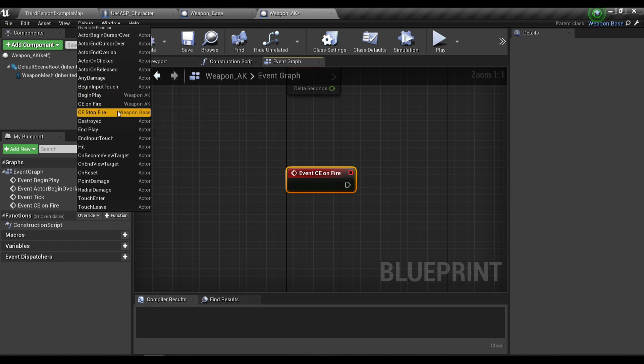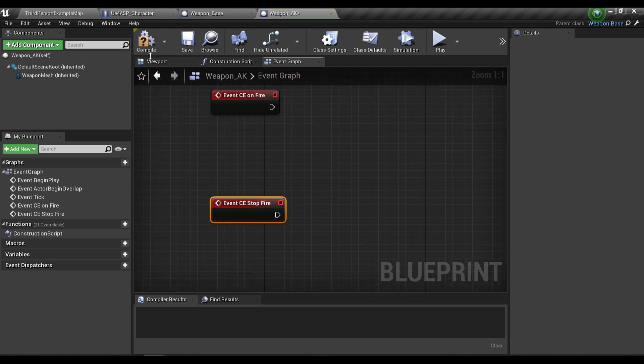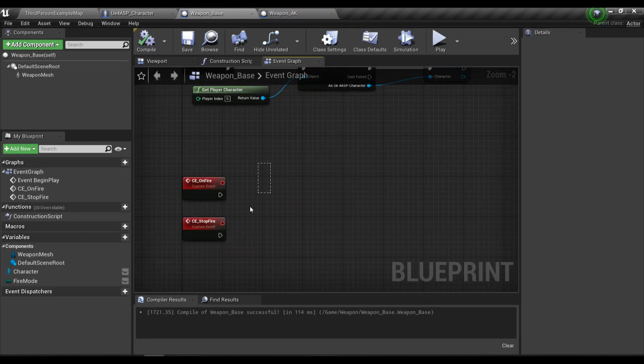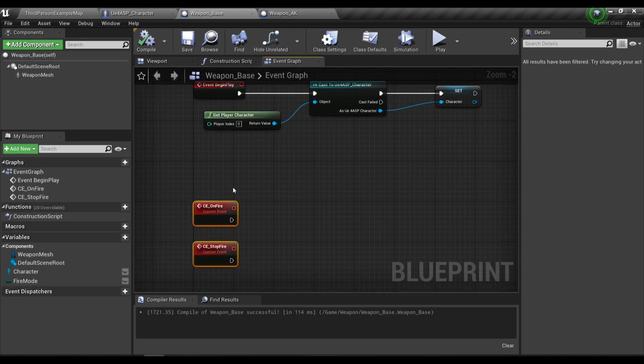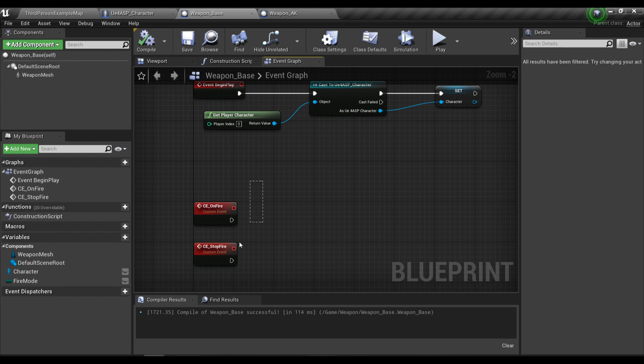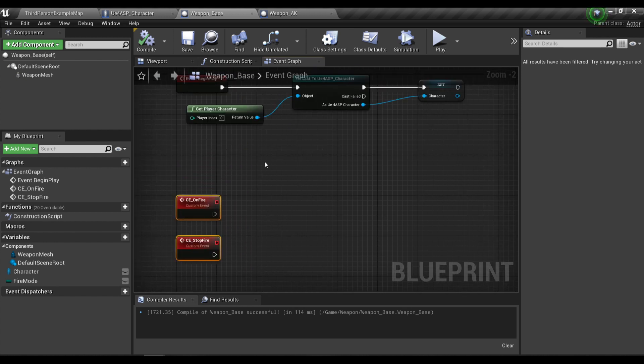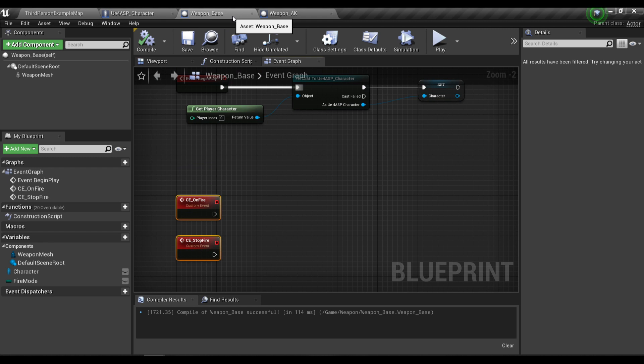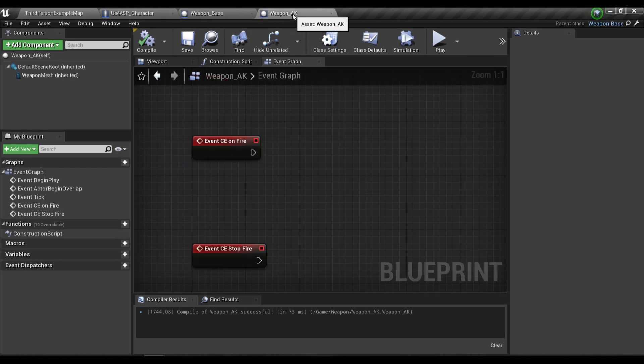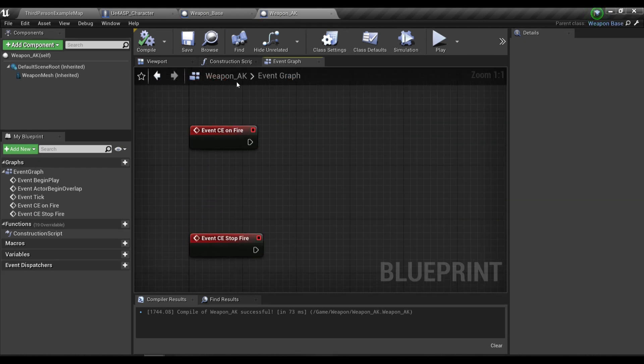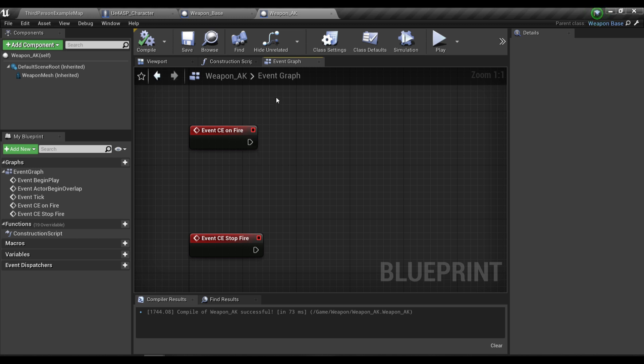The reason why I created two functions in the base class is because I want to reuse them in a child class of this blueprint so I won't have to declare the function again.